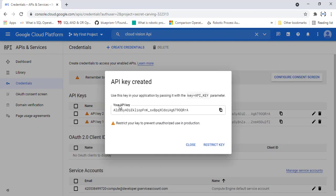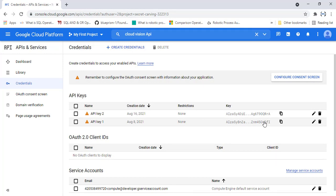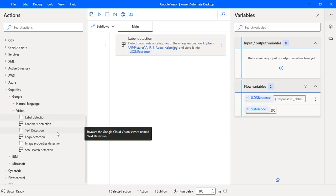I have created a new API key for Cloud Vision API. Alright, let's click on close. Now this API key I'm going to use across the vision actions which are available under the Google cognitive services.